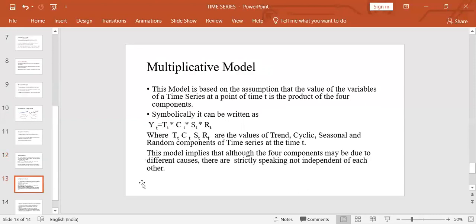Next is the multiplicative model. This model is based on the assumption that the value of a variable in a time series at time t is the product of the four components, written as: yt = Tt × Ct × St × Rt, where T is trend, C is cyclic, S is seasonal, and R is the random component at time t. This model implies that although the four components may be due to different causes, they are not strictly independent of each other.